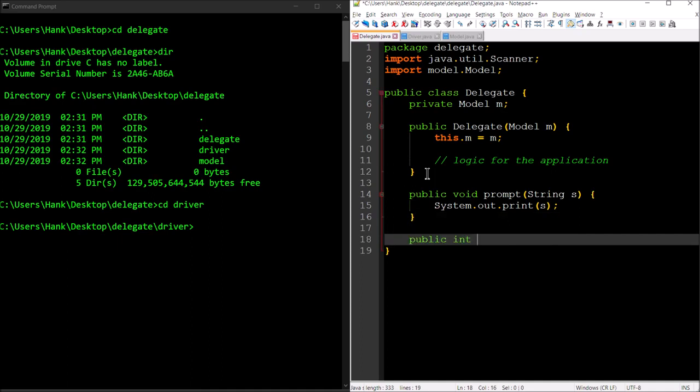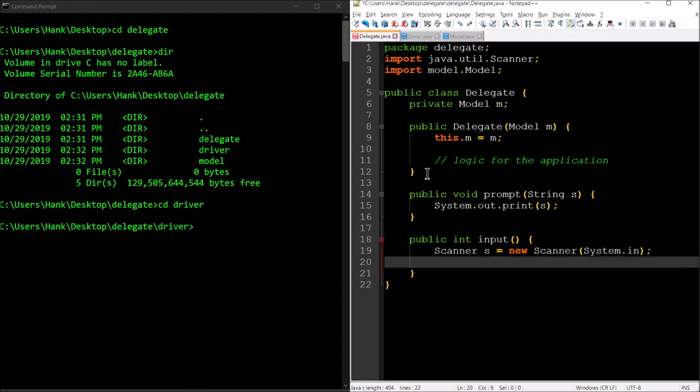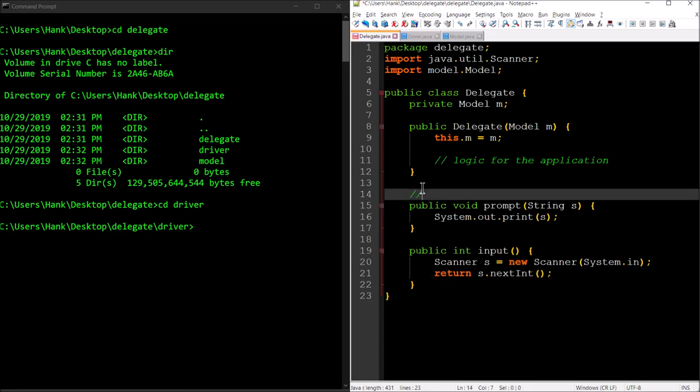Then we had a method for retrieving an integer from the user. I'll call it input. Let's create a scanner object here so we can read from the console, and then we're just going to return what's read by that scanner object.